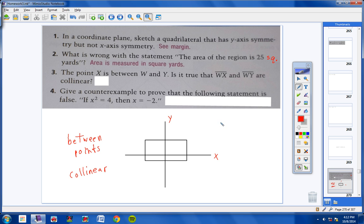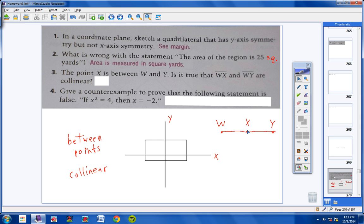X is between W and Y — here's W, here's X, and here's Y. When we say X is between W and Y, that does mean they're collinear. Now, does that mean X is right in the middle of W and Y? Not at all. X could be over here and still be between W and Y. It doesn't mean X is right in the middle, but it does mean all those points are collinear.